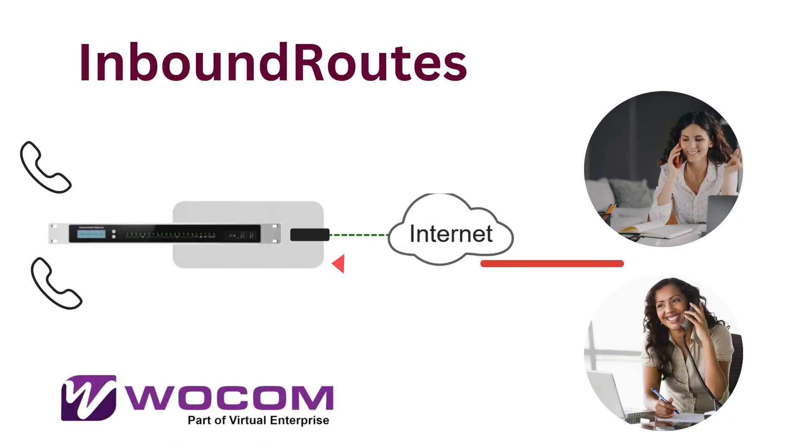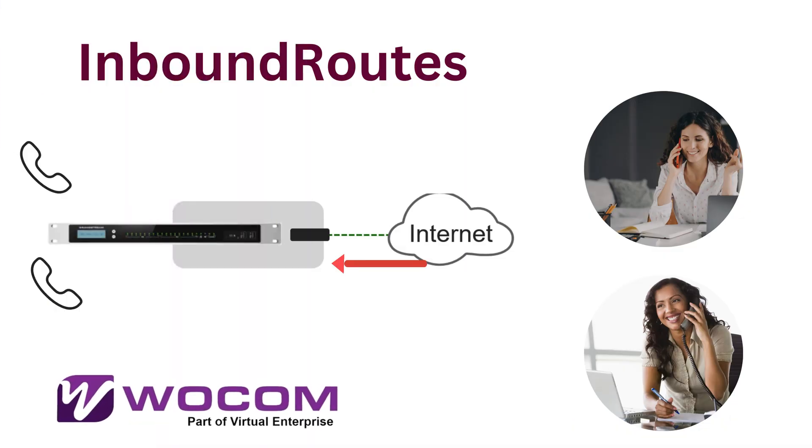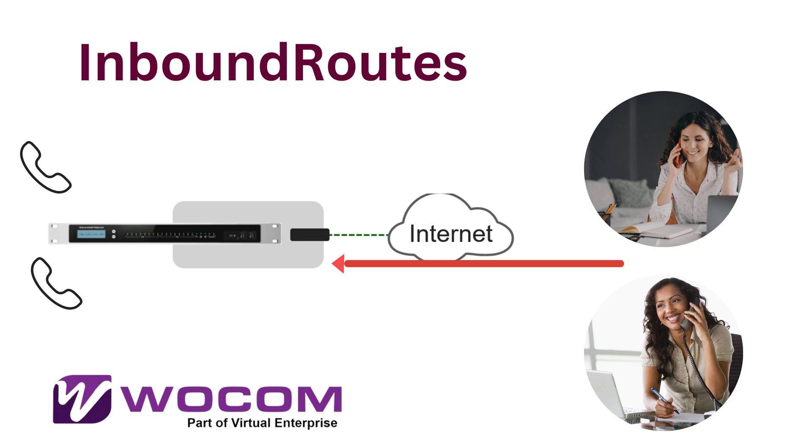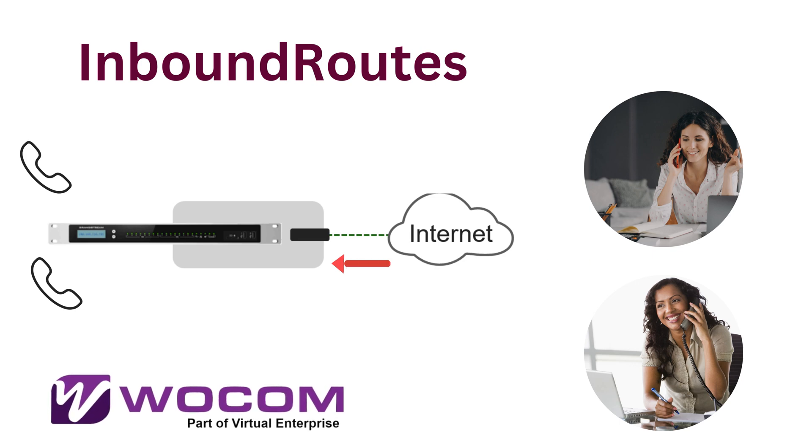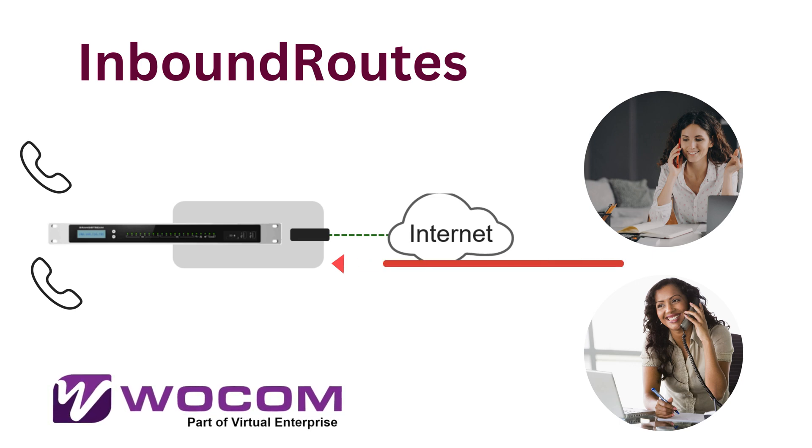Conversely, an inbound route determines how incoming calls are directed based on the dialed number by an external party.